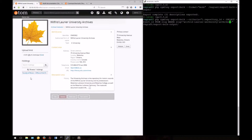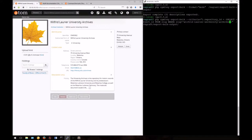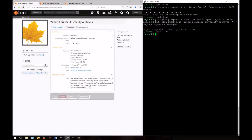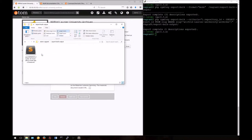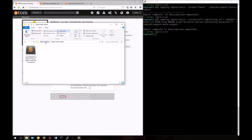Notice that I have just one description associated with the Wilfrid Laurier University Archives. We should get one description output. Now if we take a look at our output directory, we can see that we've succeeded in exporting just the one record associated with the Wilfrid Laurier University Archives.